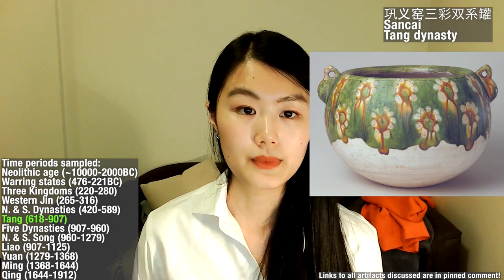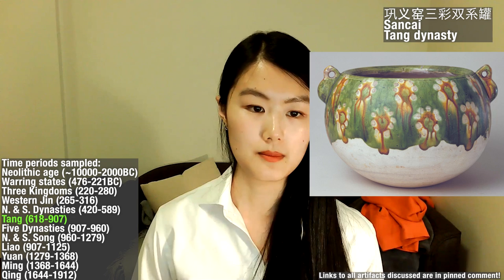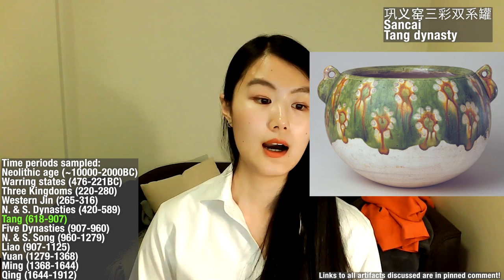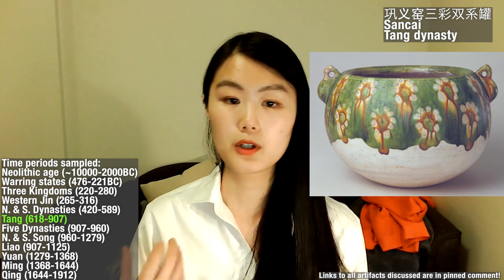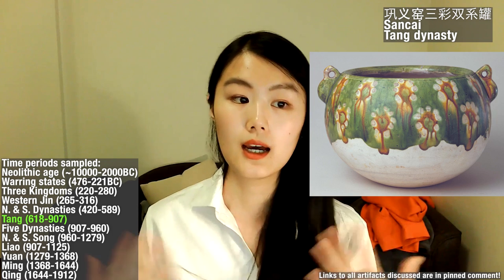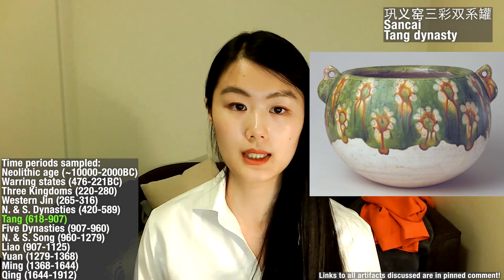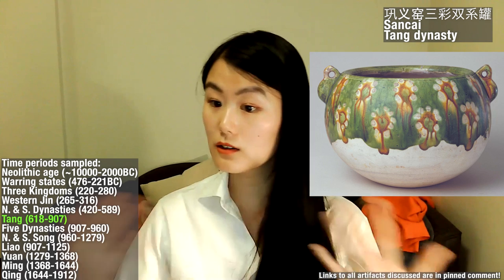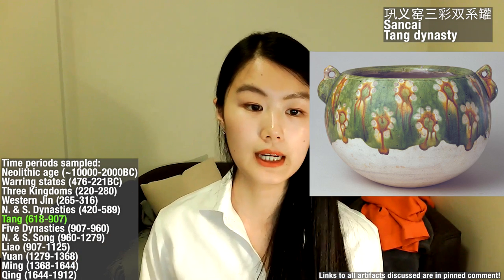The second artifact I want to show is mainly for the color scheme — it's super pretty. It's called Sancai. According to Wikipedia, Sancai is a type of decoration on Chinese pottery using glazes, predominantly in the three colors of brown, green, and creamy white. This color scheme is seen in a lot of examples of Tang Dynasty pottery.